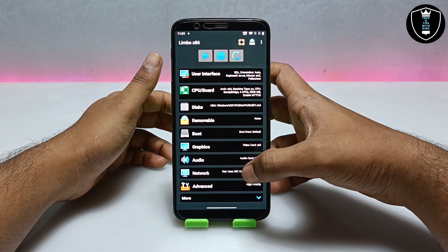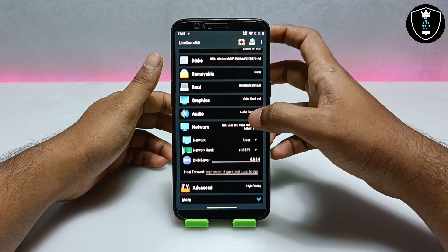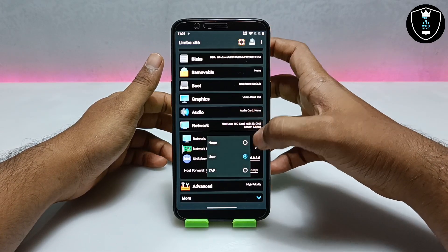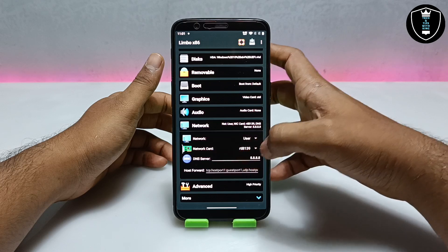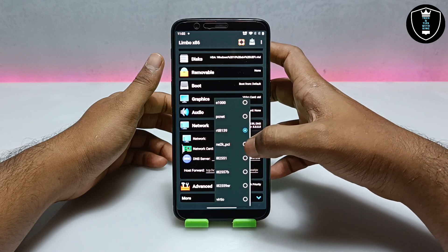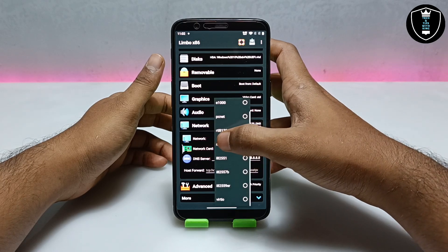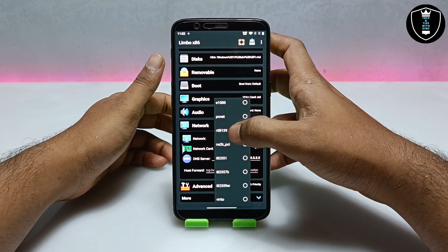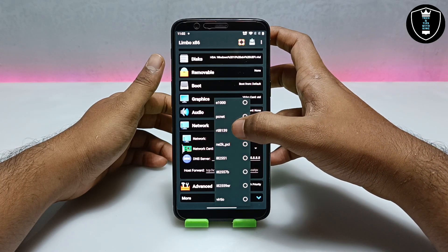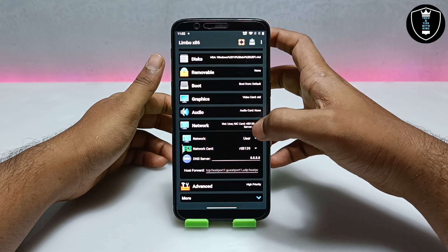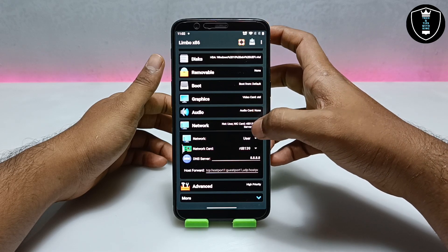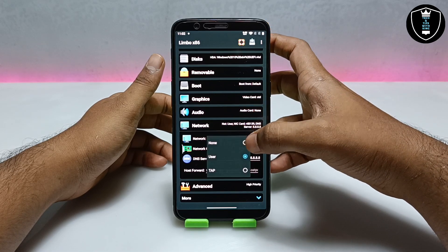Now you have to scroll down and get into the Network section. You have to click on User, and you have to select network card RTL8139. As you can see in the screen, this is the network card you have to select to enable internet in Windows 10.